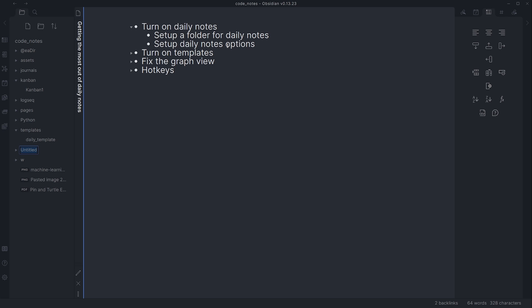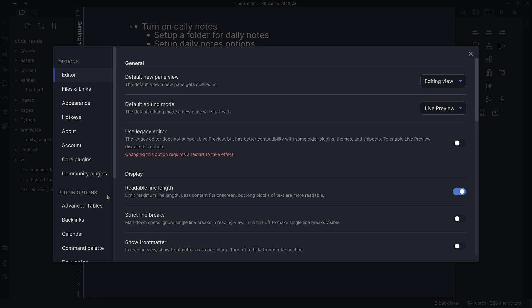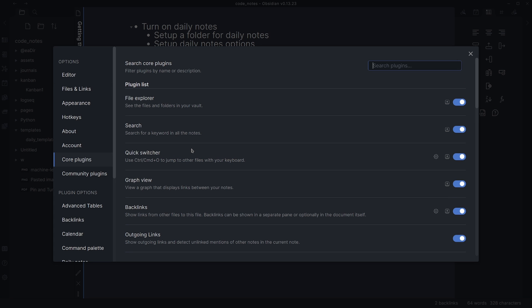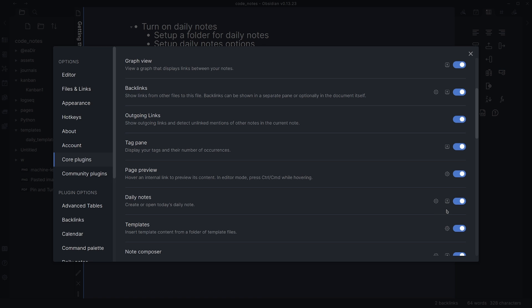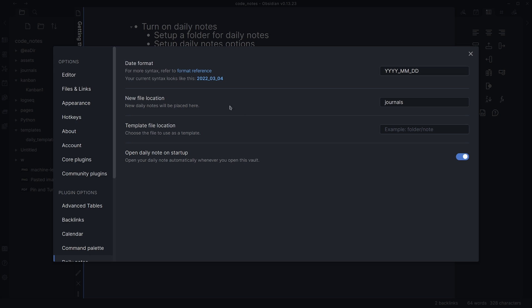We're also going to set some daily notes options. To turn on daily notes, we come down to settings, go to core plugins, and scroll down to daily notes. Make sure you toggle that on. Then here in the settings, you can tell it the date format you want to use and the file location — just type in your folder name right in that field.